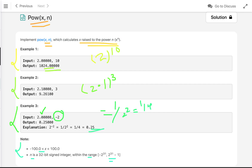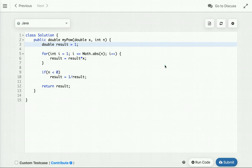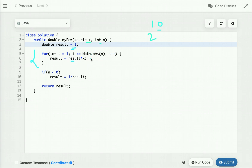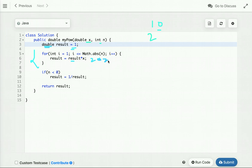Let's start from the easiest approach and then improve our solution. The easiest approach: to calculate x to the power n, we run a loop from 1 to n and multiply x each iteration. We declare a variable result initialized to 1, then multiply by x in each iteration — so 1×2=2, then 4, 8, 16, and so on — and then return result.